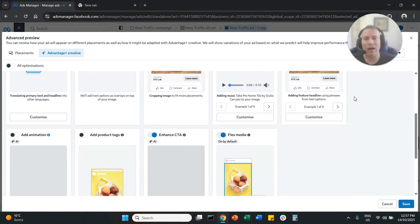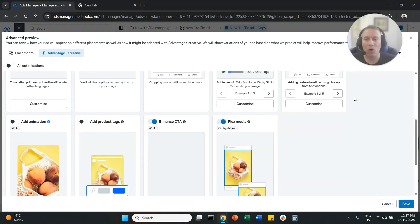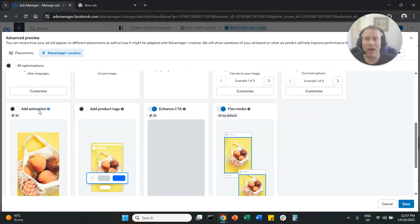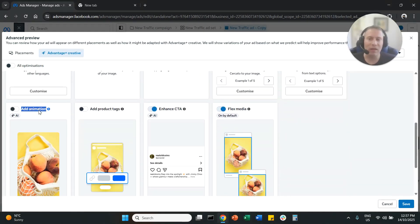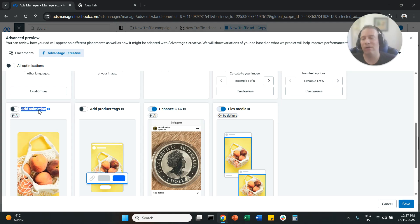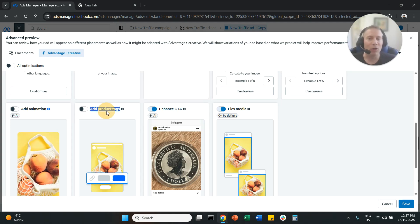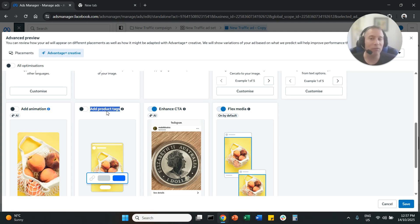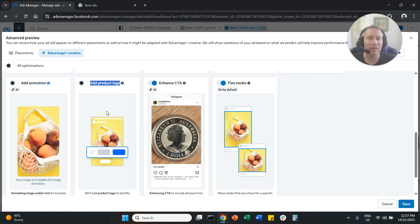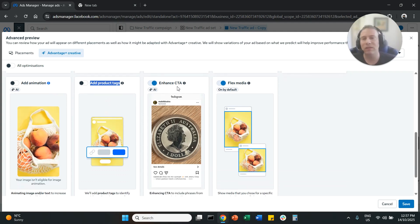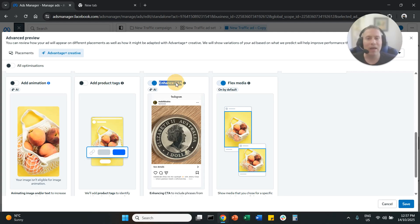And then you can scroll down. Animation. If you have a single image, my advice is to disable it. Product tags. Even if you are e-commerce, they don't really work as expected. So my advice again is to disable it.